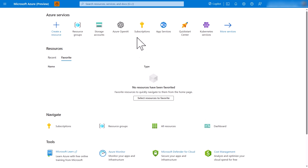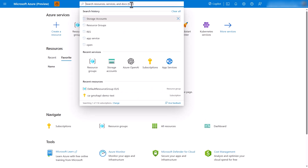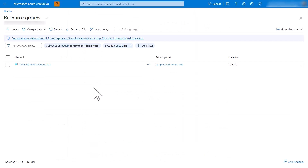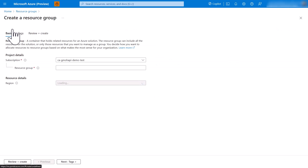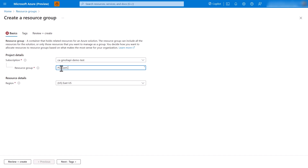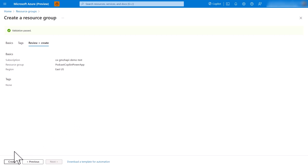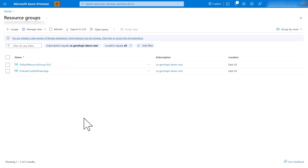Here I am inside my Azure Portal. The first thing I'm going to do is search for and select Resource Groups. Once that loads, I'll create a brand new resource group and call it 'podcast-copilot-power-app'. We'll store all of our Azure resources inside this resource group. Let's go ahead and review and create that.